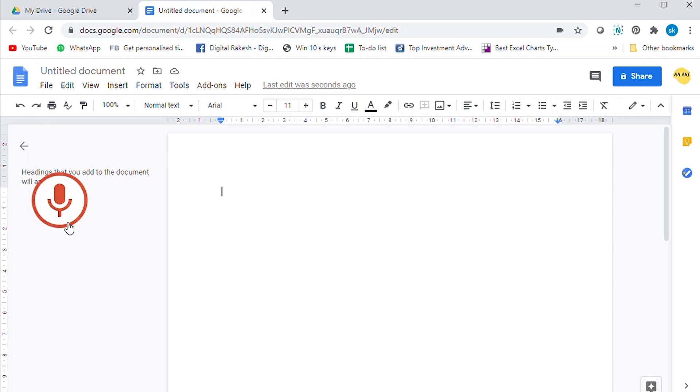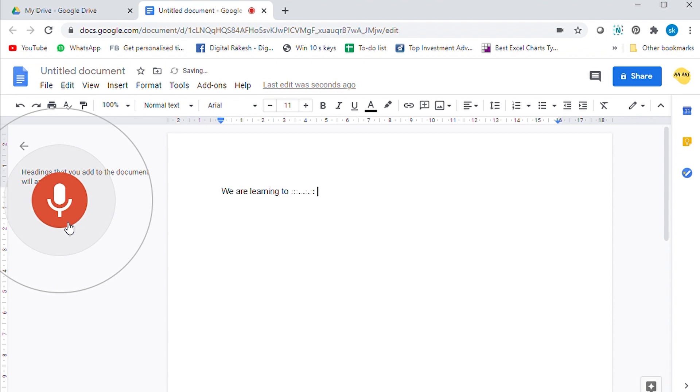We are learning to convert audio to text with 99% accuracy.